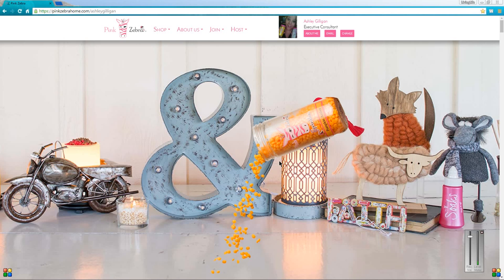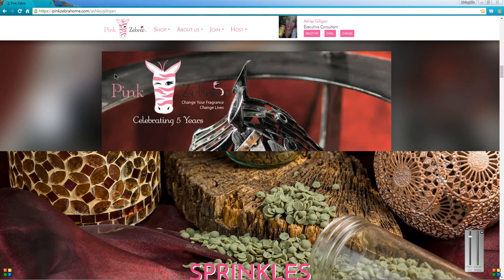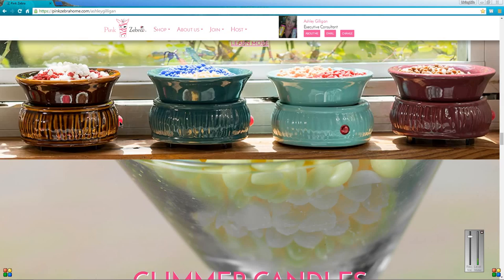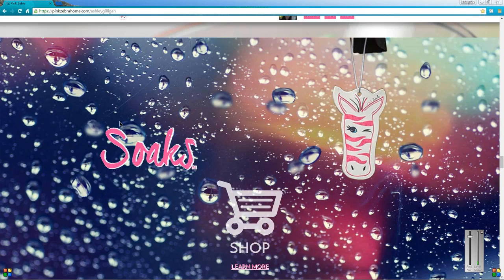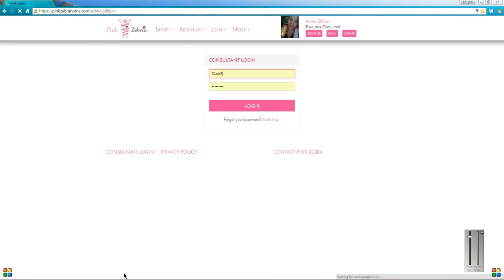So without further ado, let's just go ahead and jump right in. To get to your back office, you're going to go to your website. When you join Pink Zebra you created your own customized URL, so it's going to look something like pinkzebrahome.com/blank. Then you're going to scroll all the way to the bottom of the page. If you are mobile it's going to look a little bit different, but you still have to scroll to the bottom and click consultant login. If you are a first time login, you're going to enter your consultant ID number with your password that you created.